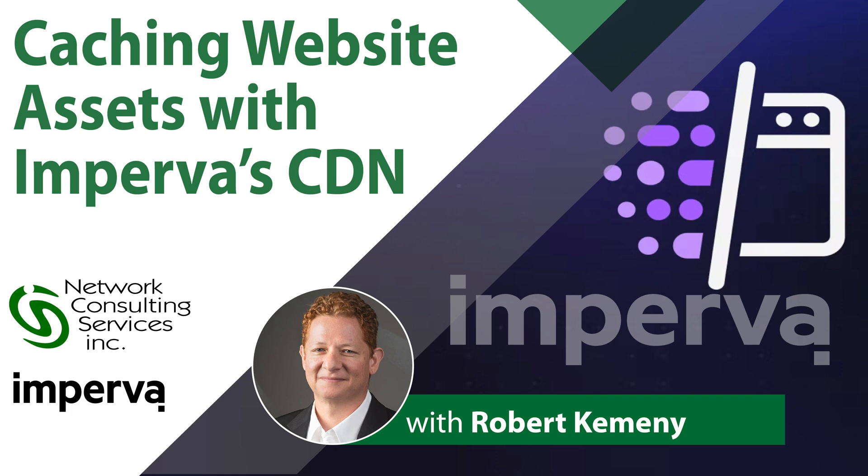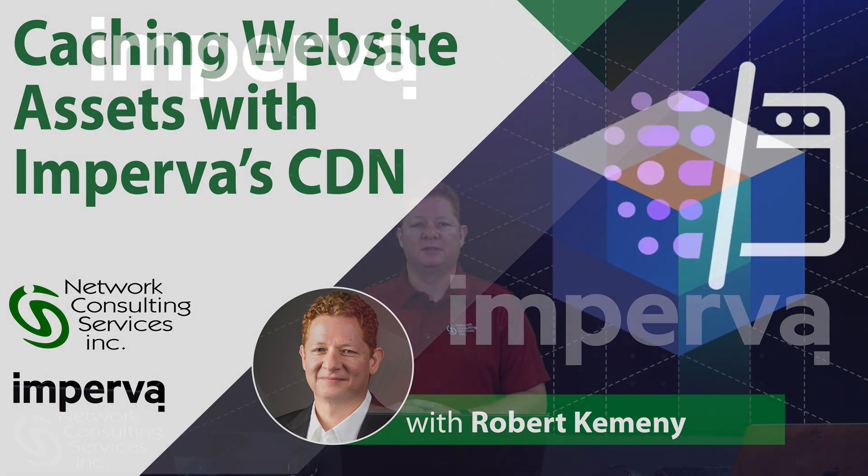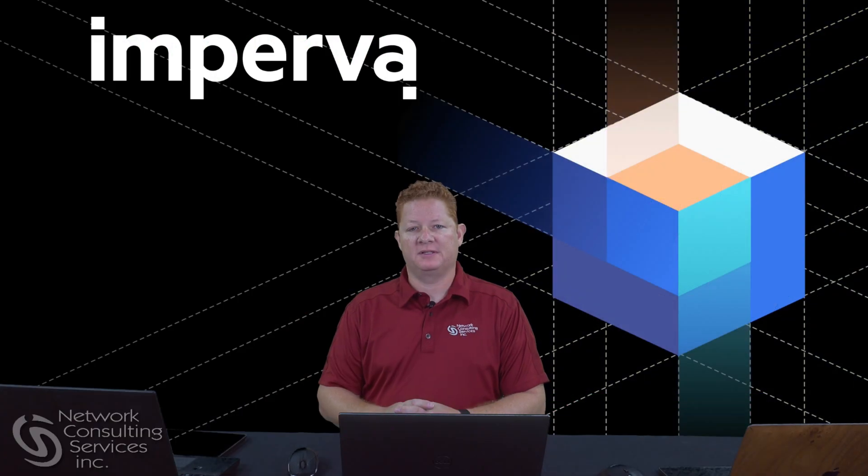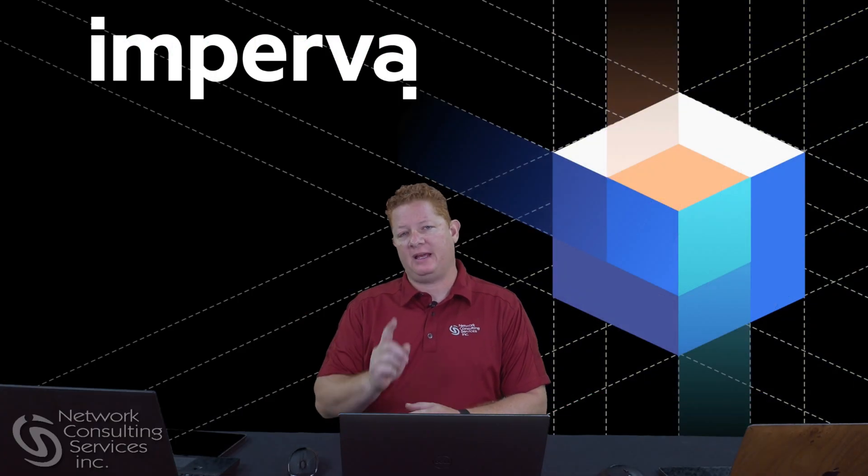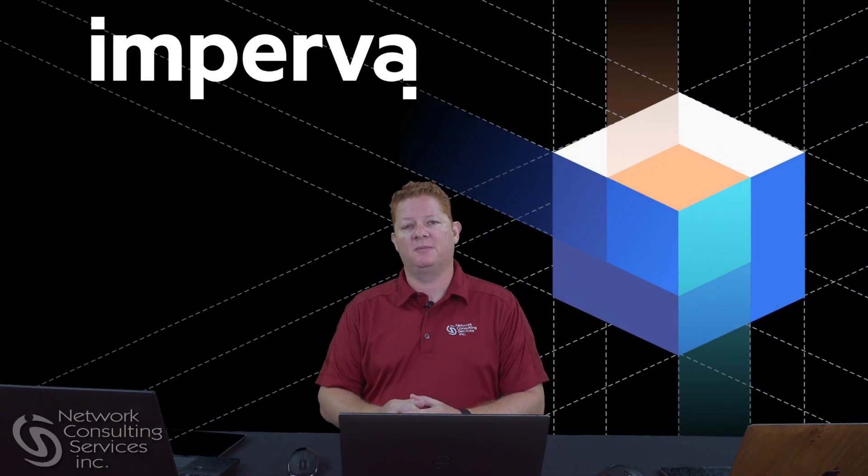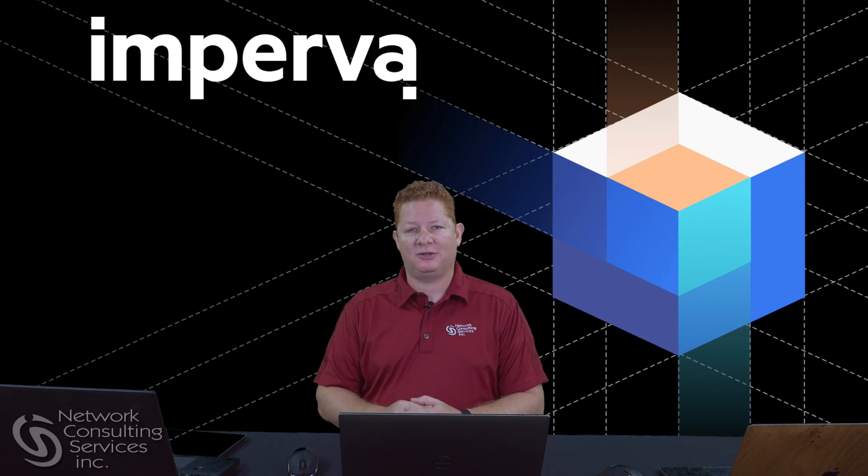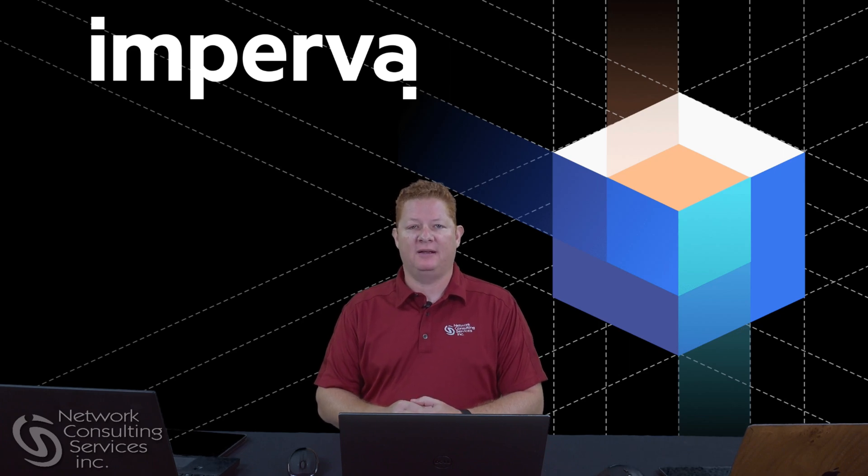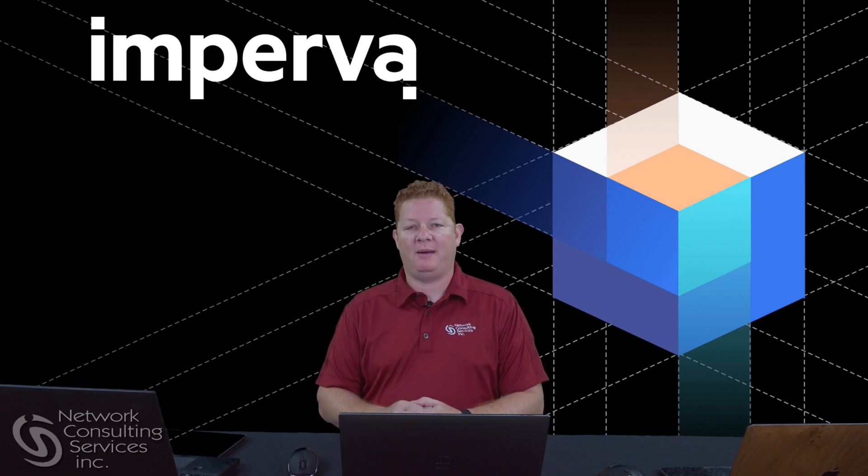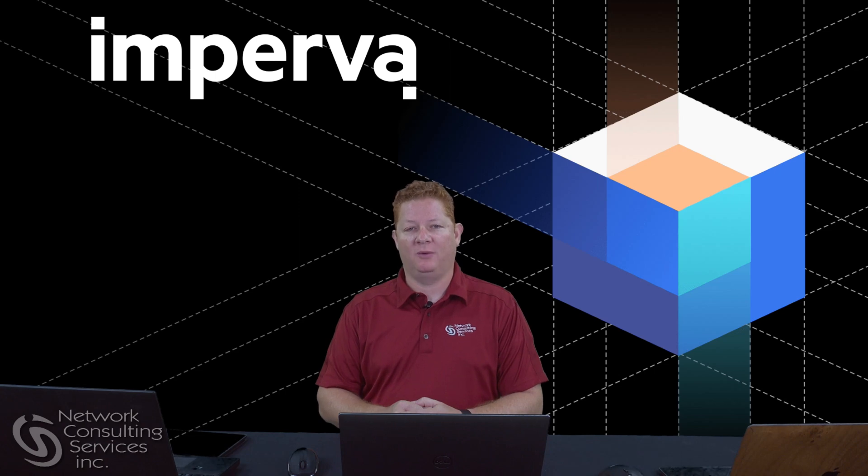Hi, my name is Robert Kemeny with Network Consulting Services. Today, I'd like to talk to you about caching for your website in Imperva's Cloud Web Application Firewall, or Cloud WAF.